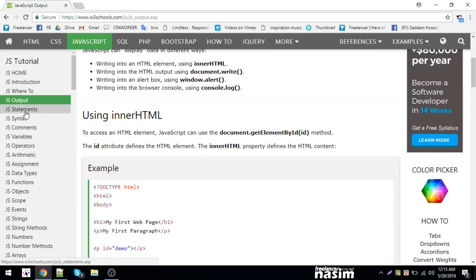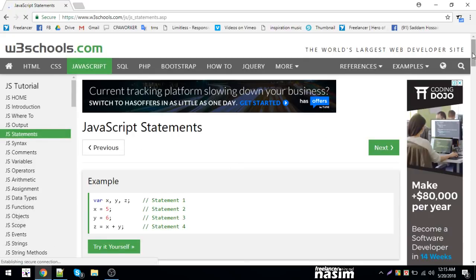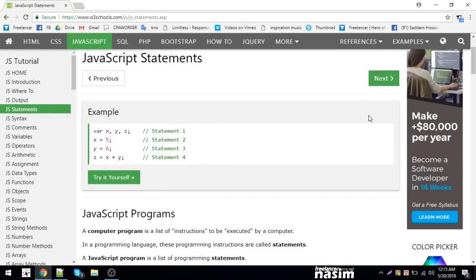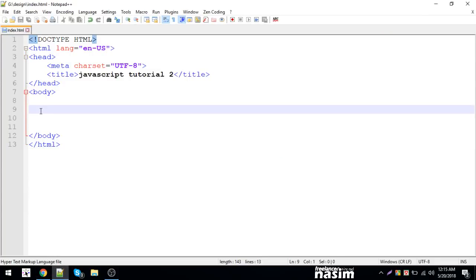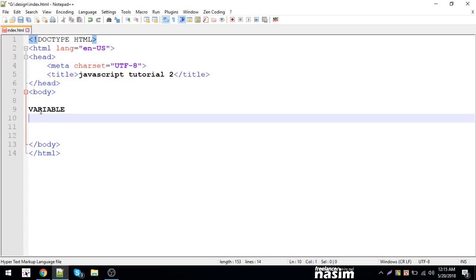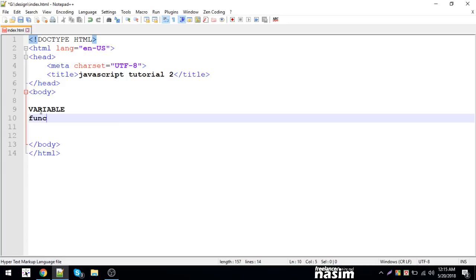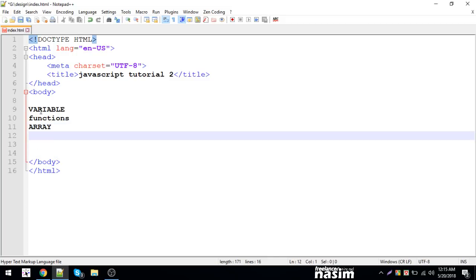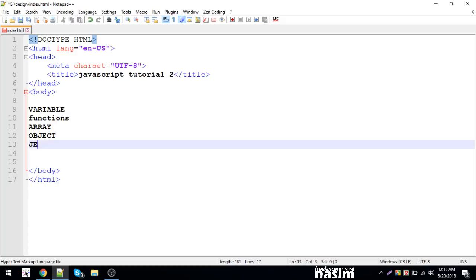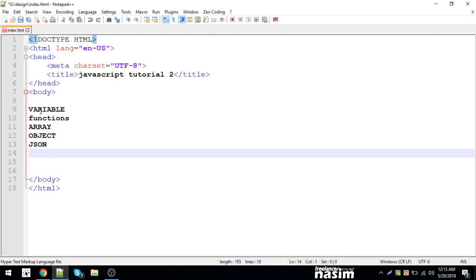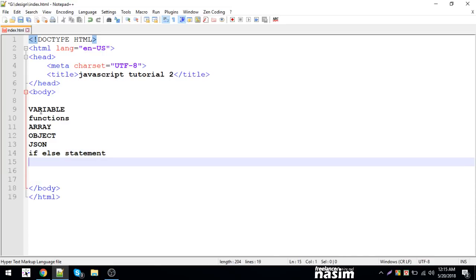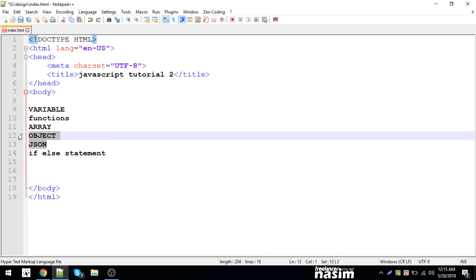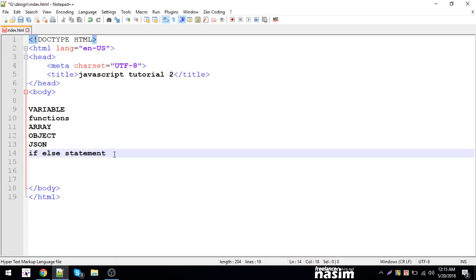Statements, variables X and Y — even in programming languages these are important. Variables are important for a website. In JavaScript, you have variables, functions, arrays, objects, and JSON. The if-else statement is also a key concept. Basic chapters are important — interactive chapters are the key protectors of a programming language.